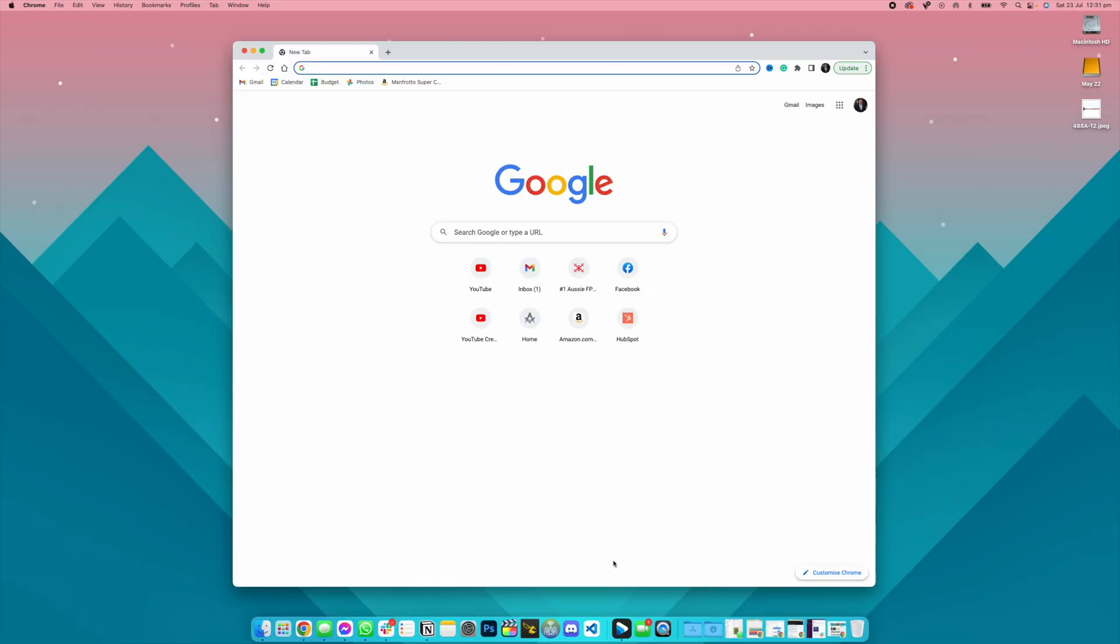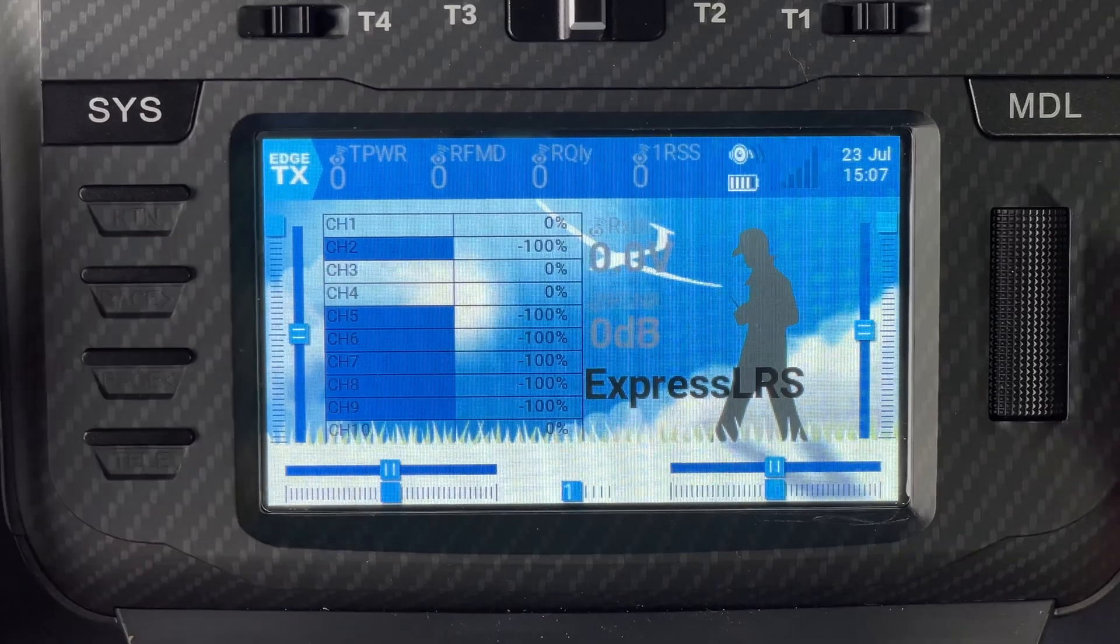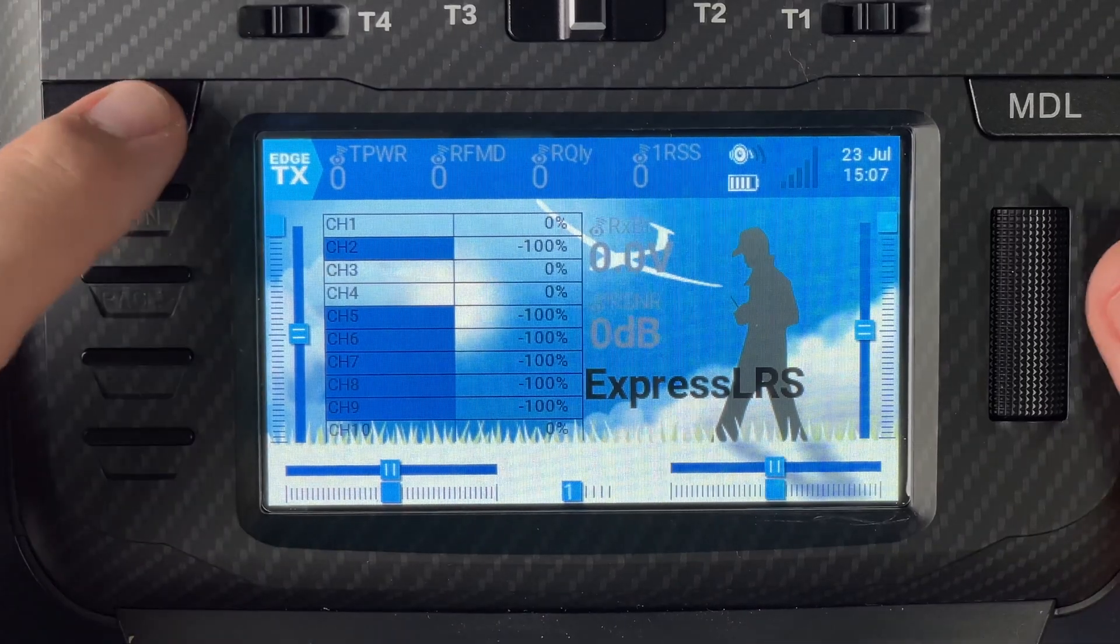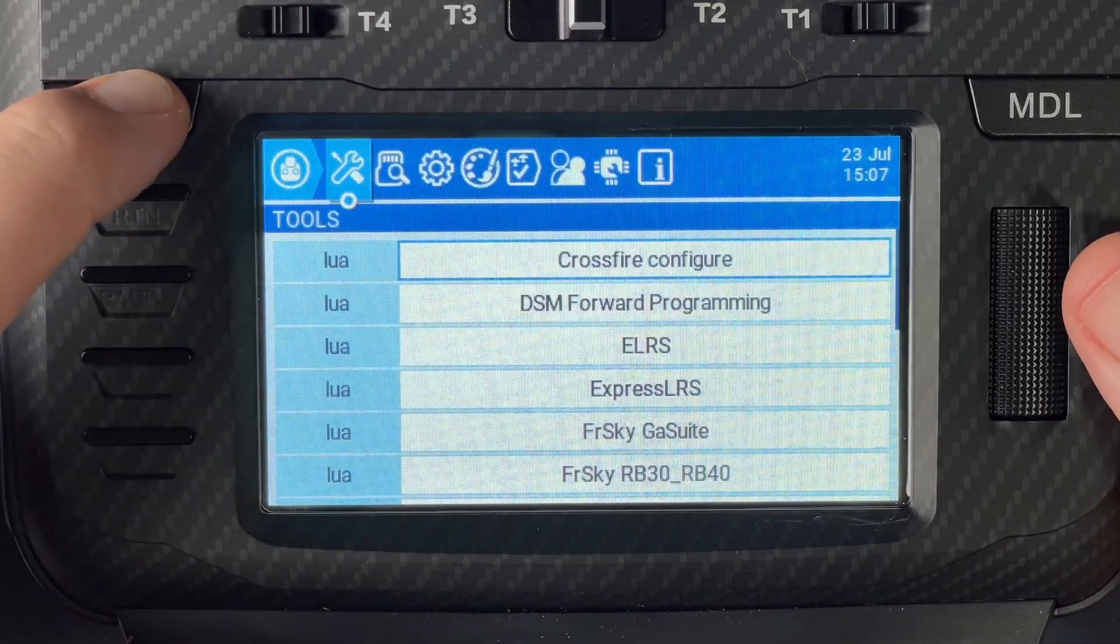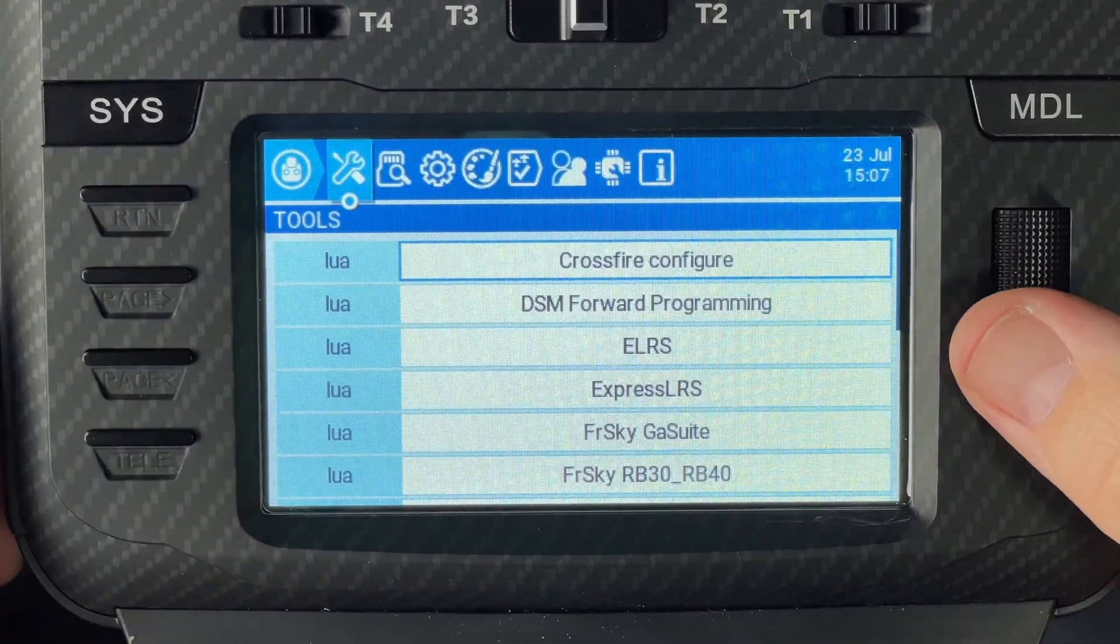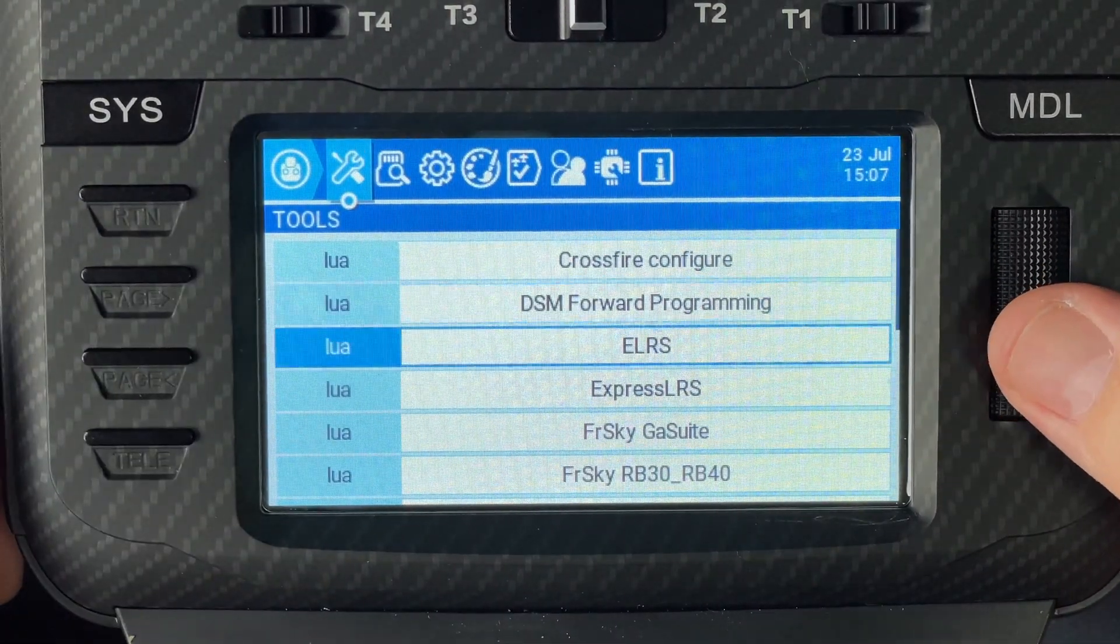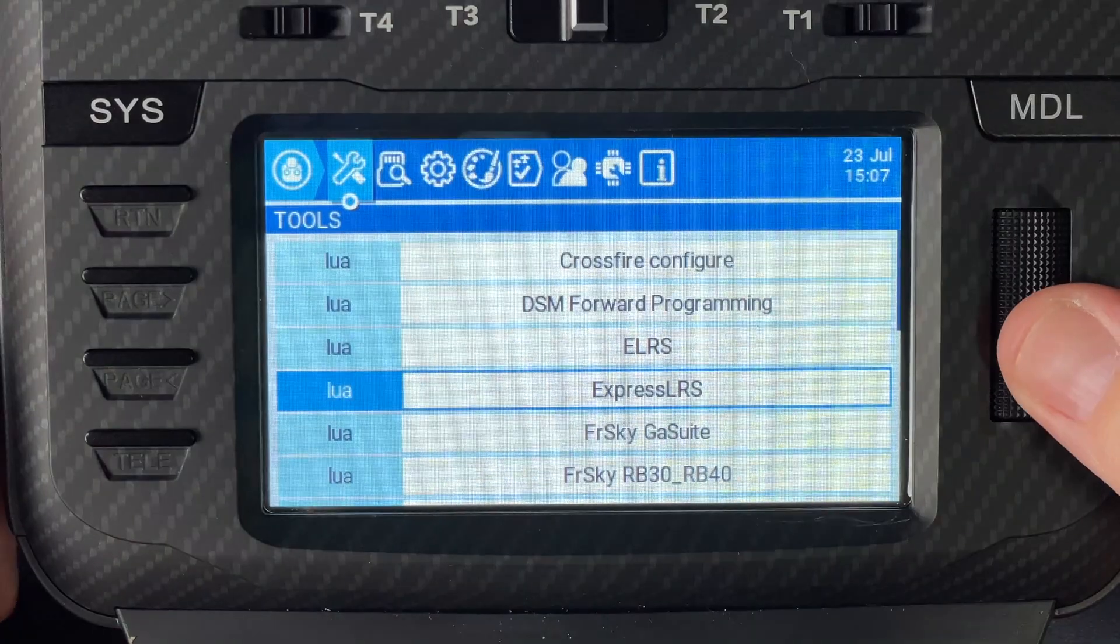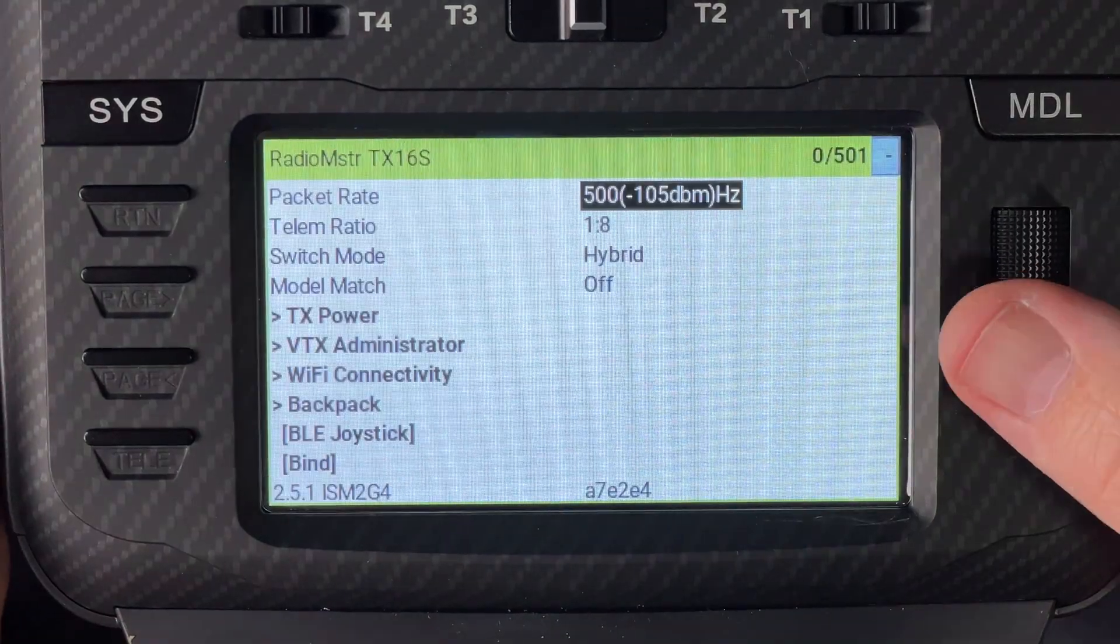From here you're going to open up a new web browser window and then go over to your radio. Hold down the Sys button and you want to scroll down to the Lua script that says ExpressLRS.